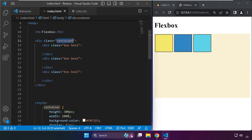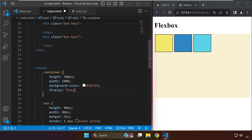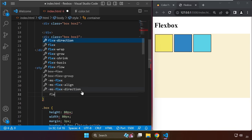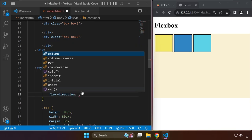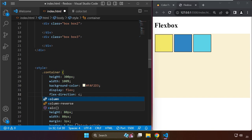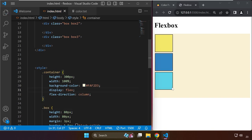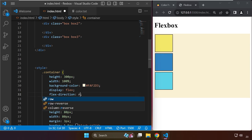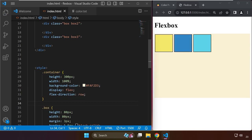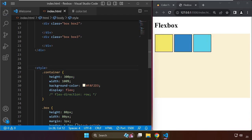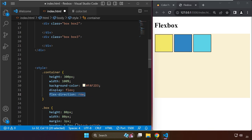If you want it to be in column, there's a property flex-direction that you can set to column, and you'll get something like this. Let's change this to row, which in fact, if you comment this out, you don't really need this declared because by default it's in row.